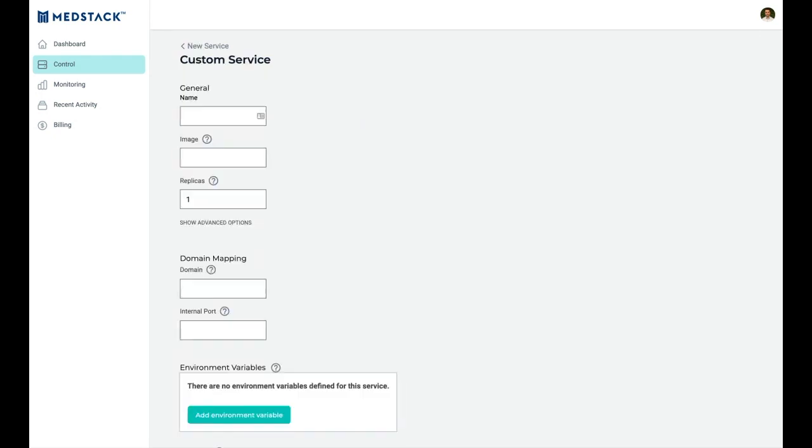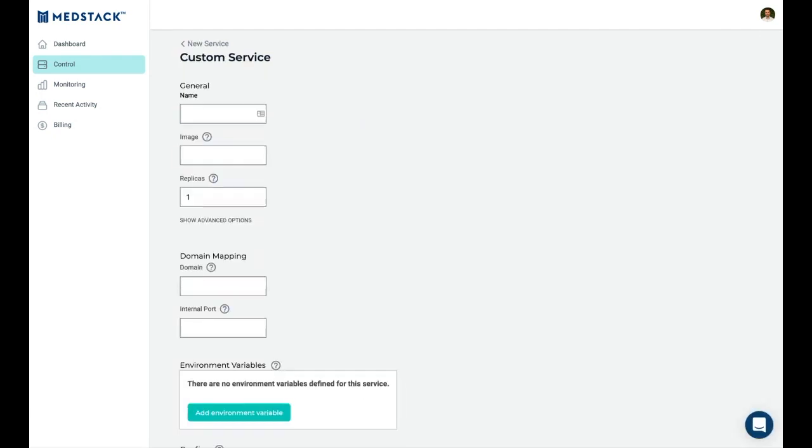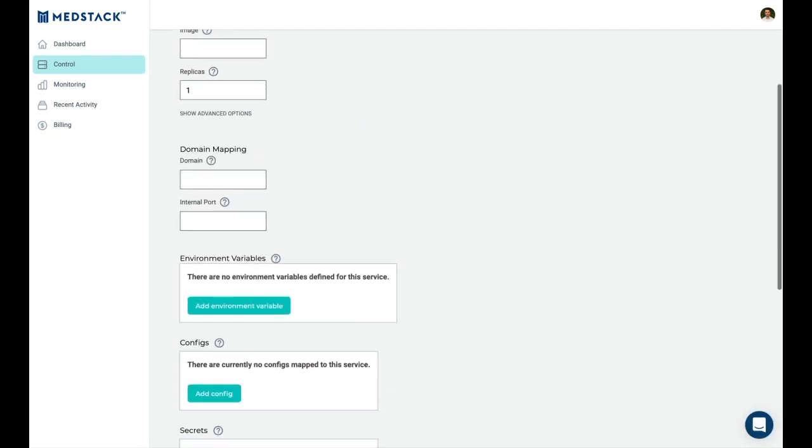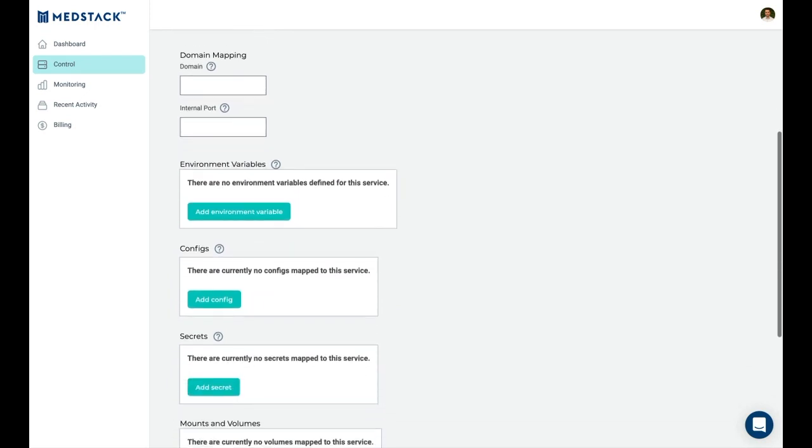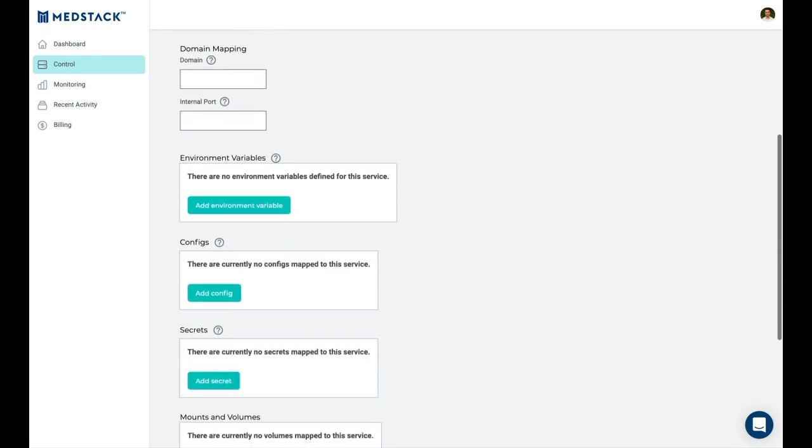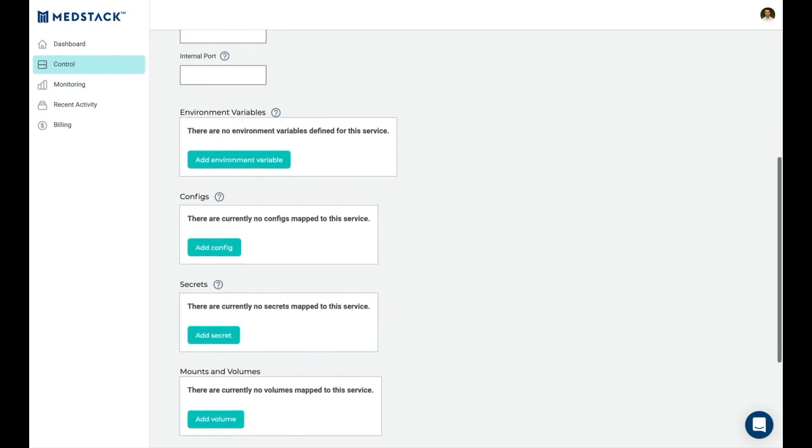Deploying your app can be done by simply creating a new custom service, configuring the resources and environment variables it will need at runtime, and specifying the domain users will request to access your app.